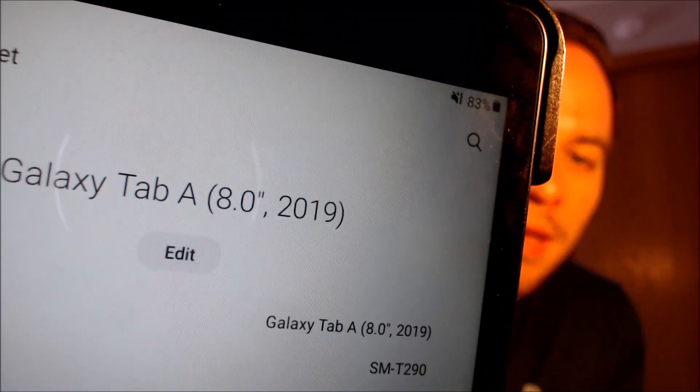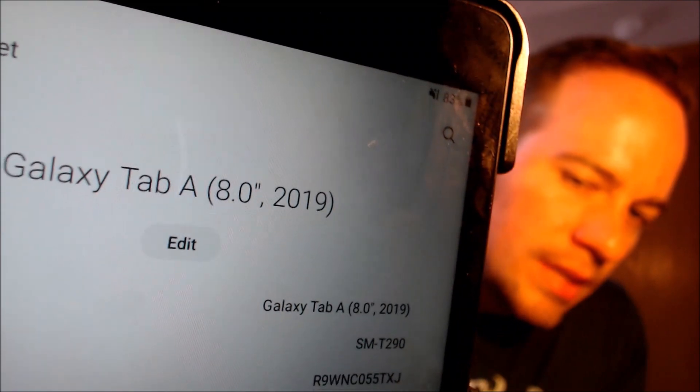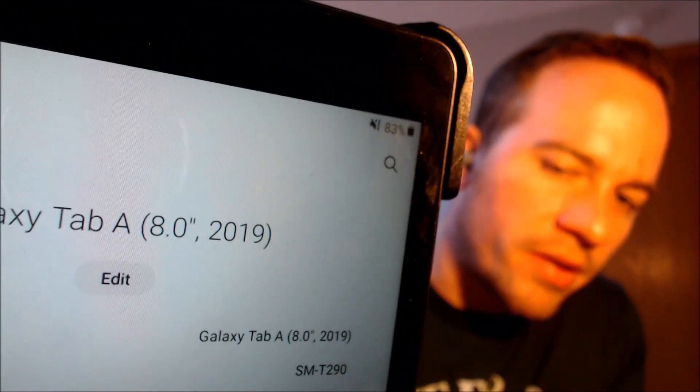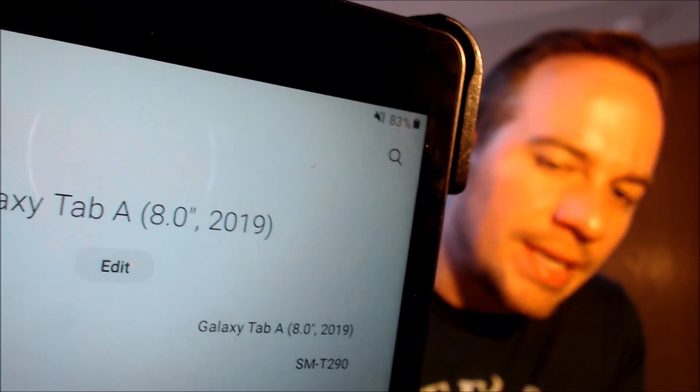While we're here, we're going to go ahead and pop into the settings just to show and verify exactly what we are working with here. So when we go down to the About Tablet section, we can indeed see that we have a Galaxy Tab A, 8-inch screen, 2019 year, and the model number there — the SMT290. That's the model number of this specific device that we are working with here.